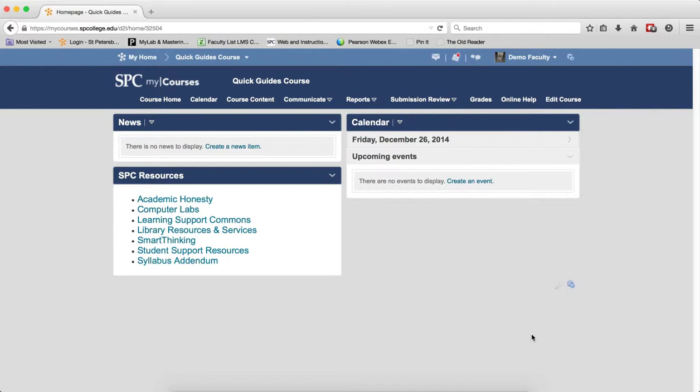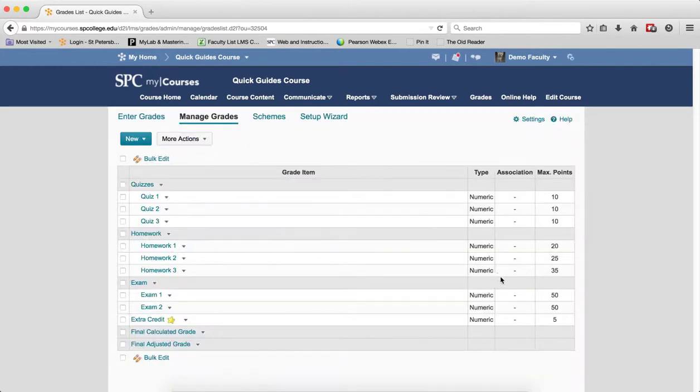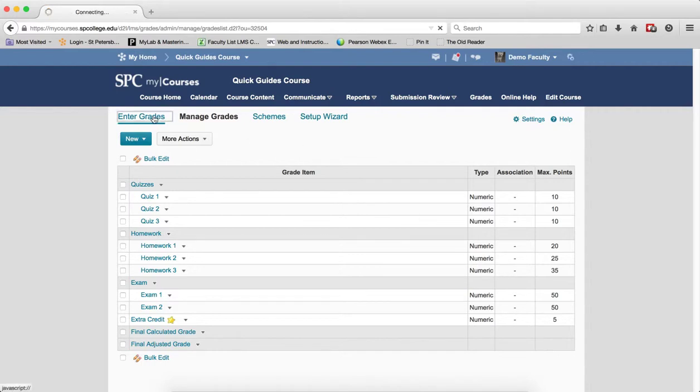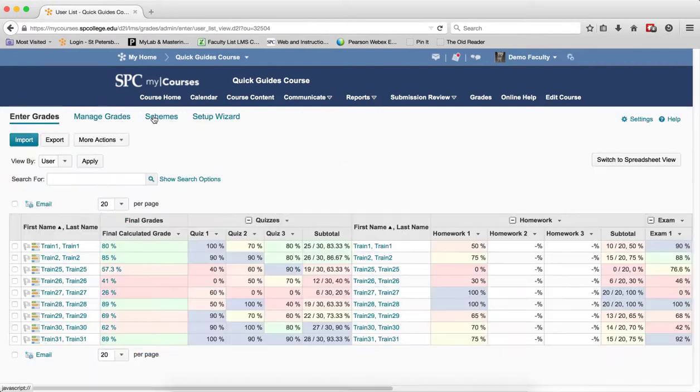To go through the student preview, you click on the Grades tab on the navbar to navigate to the grades. On the Manage Grades area, you click Enter Grades.